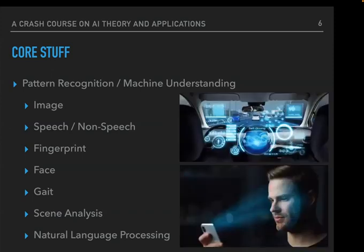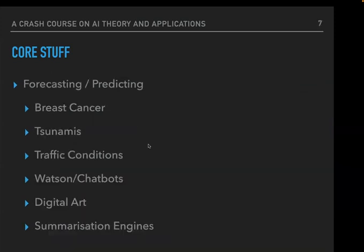Ultimately these pattern recognition systems are what we have today. When you use Face ID on your iPhone or a self-driving car, you're using these kinds of systems. AIs are also really good at forecasting and predicting — systems that can recognize breast cancer, forecast tsunamis, hold conversations, and summarize — all by feeding in lots and lots of data.